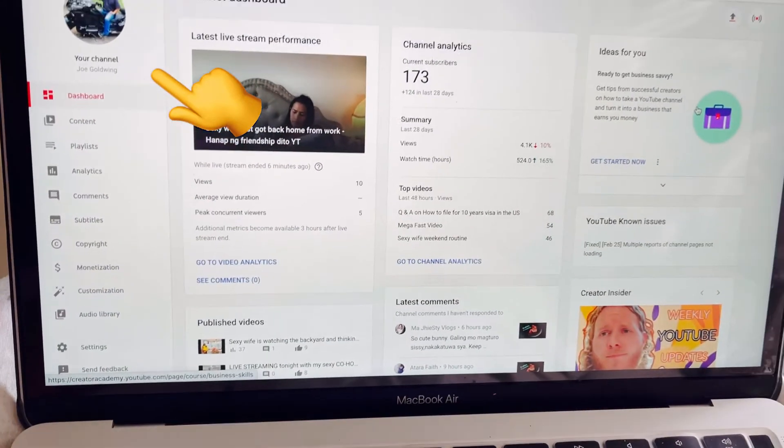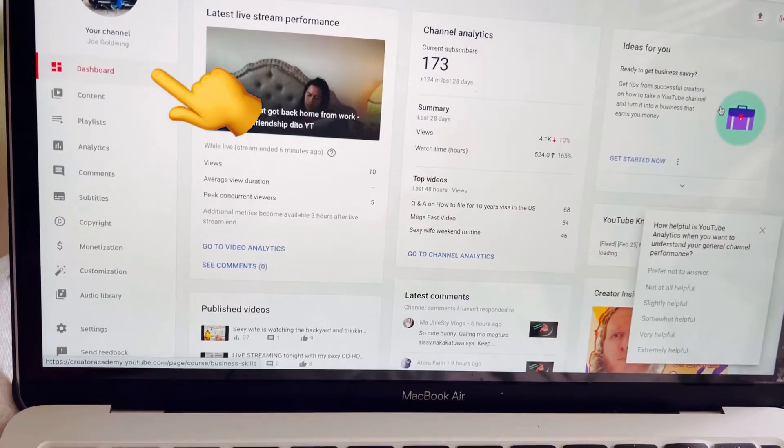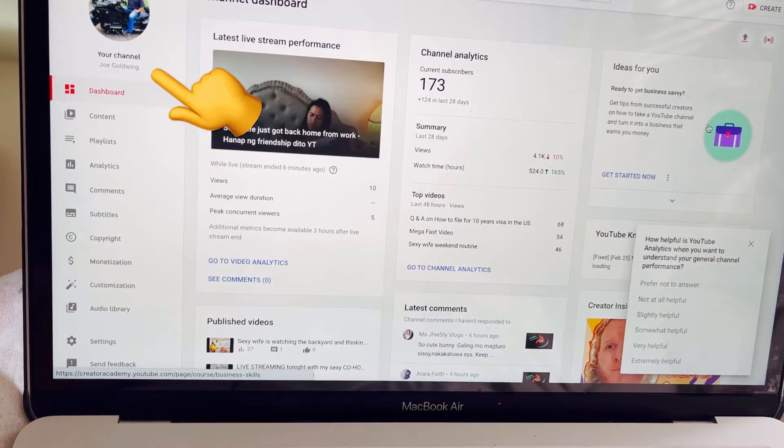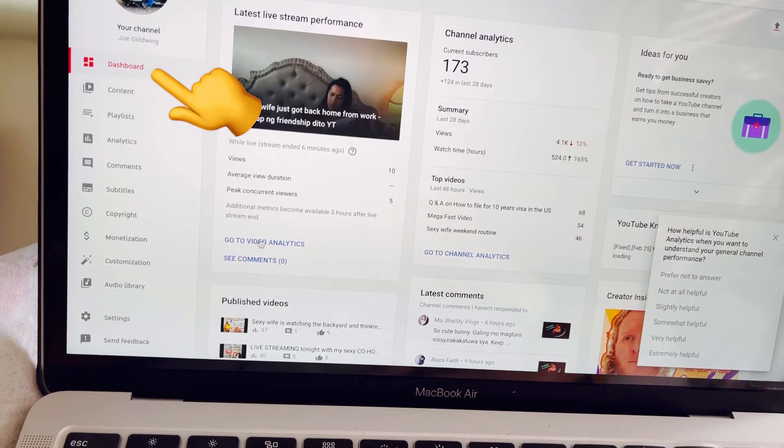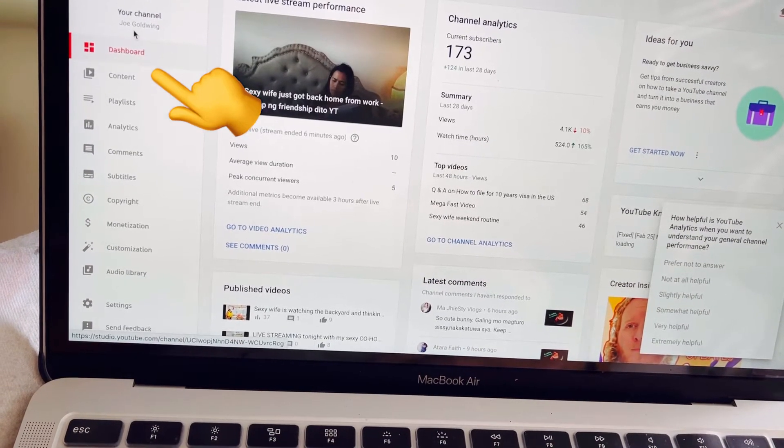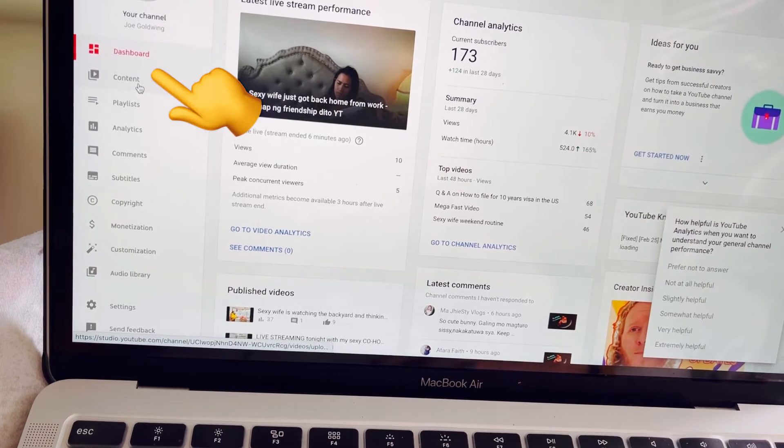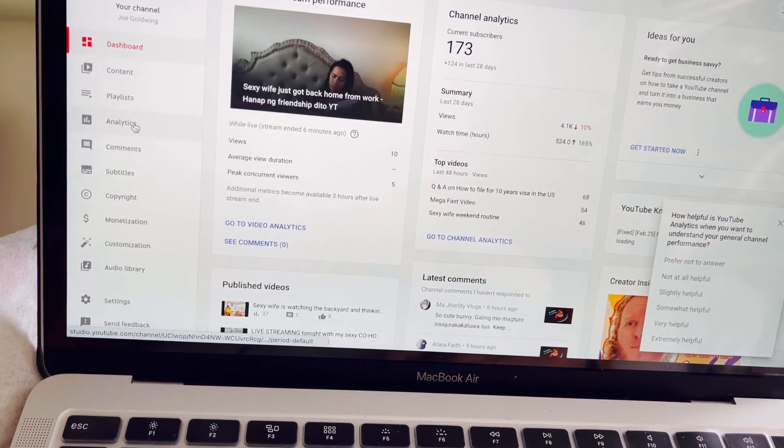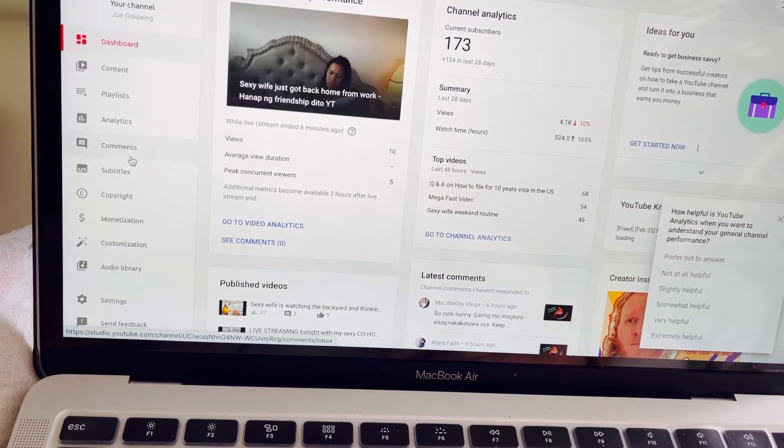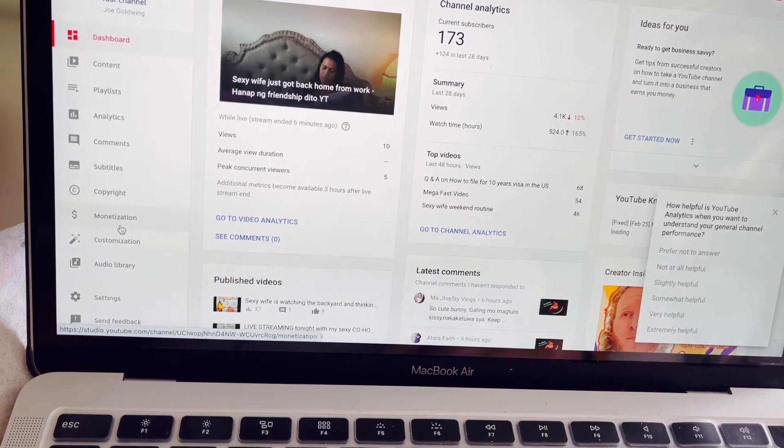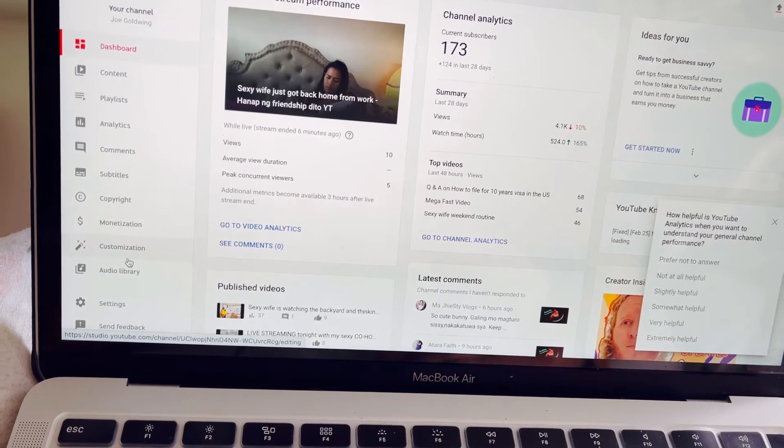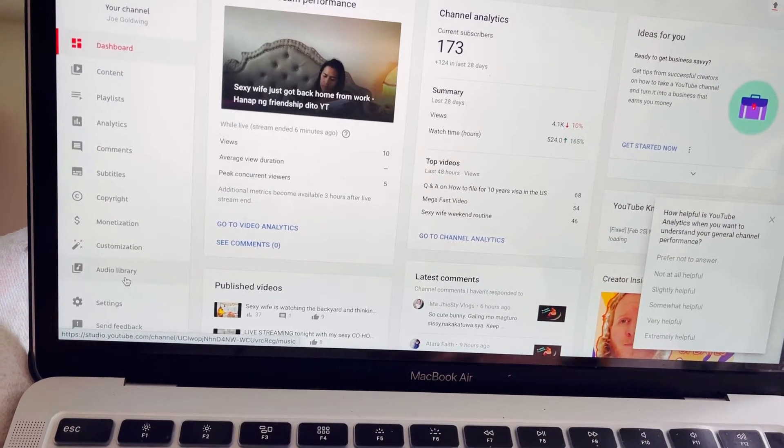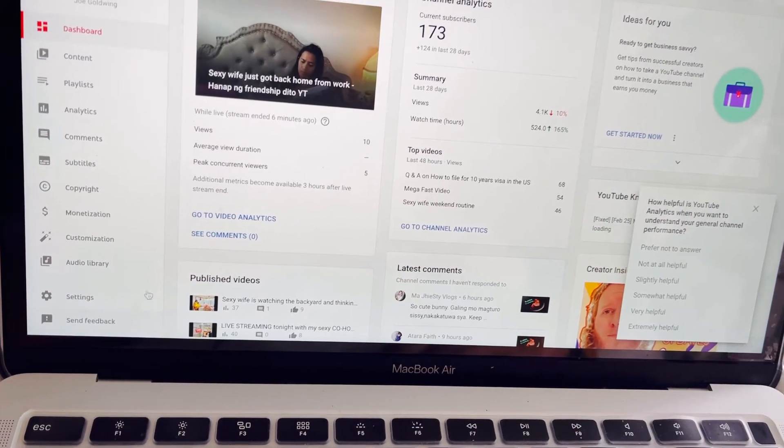So ito yung kanyang YouTube studio dashboard. Sa side, makikita ninyo yung mga options. Here, dashboard, content, playlist, analytics, comments, subtitles, copyright, monetization, customization, audio library, and settings, and send feedback.